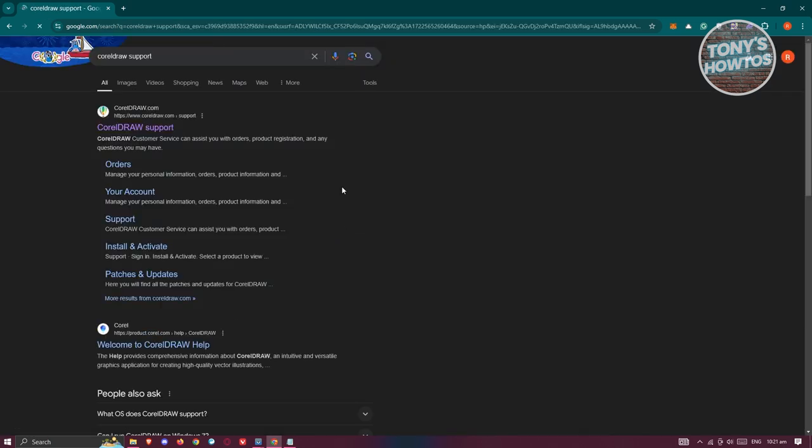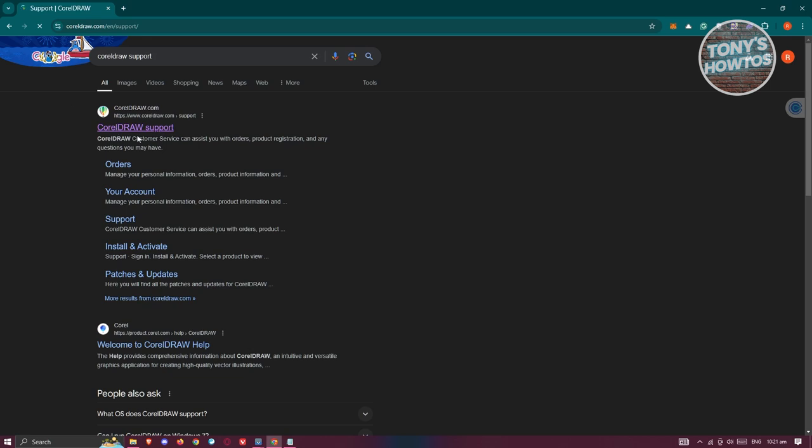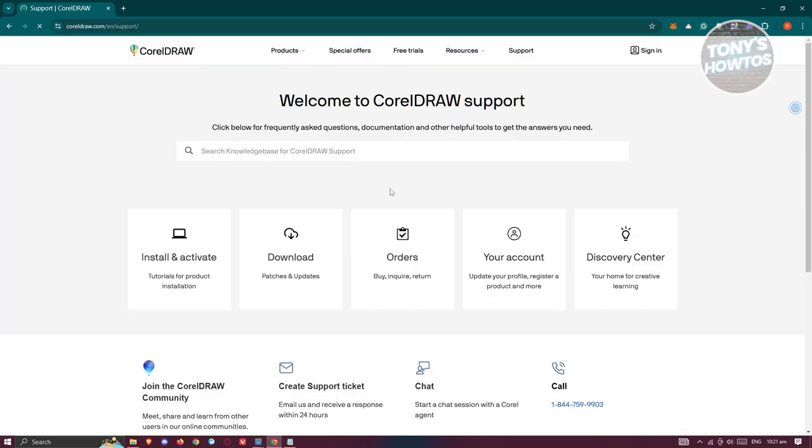Once you've entered it, there's going to be a lot of links that you can see here. Go ahead and open up the CorelDRAW support link, which is the first one that you'll be seeing.